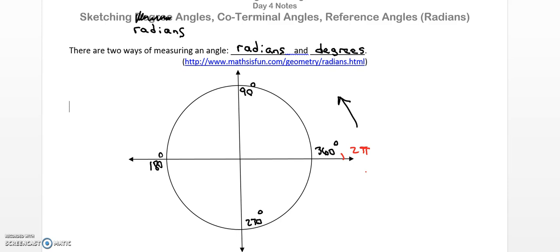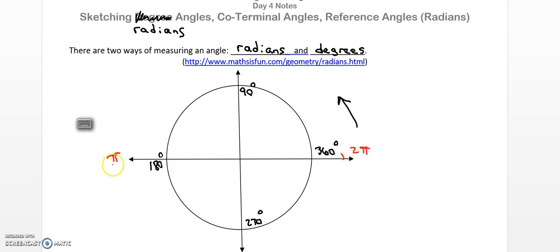Now if I go all the way around and that's two pi, and starting here is zero if I don't move at all, that means halfway across should be one pi. You don't have to write the one in front — just like half of 360 is 180, half of two pi is one pi. And just like half of 180 is 90 degrees, half of pi is pi over two.